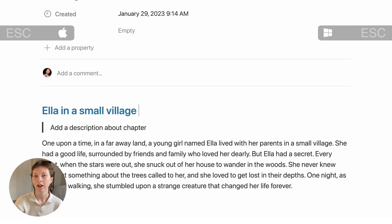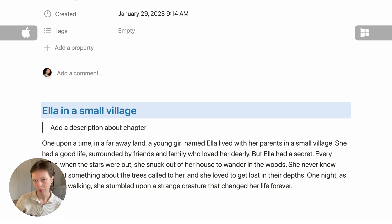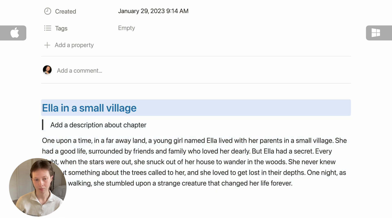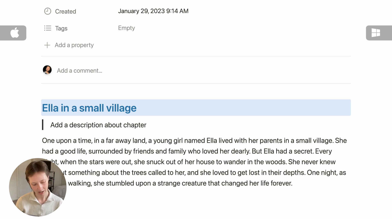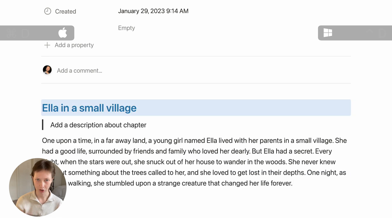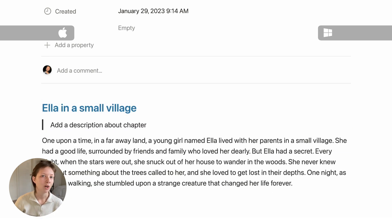You can quickly highlight a block with the Escape key and navigate through blocks with the up and down arrows. You can also highlight multiple blocks at once by holding Shift while pressing the up and down arrows. To move a particular block, hold Command+Shift and press the arrow up or down. To duplicate a block, use Command+D. To delete a block quickly, use Command+X.